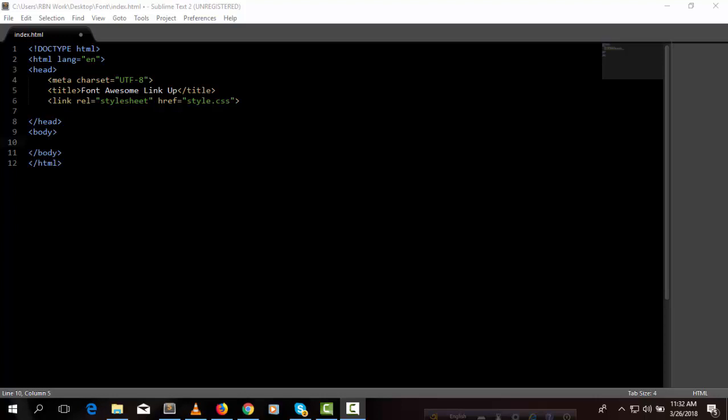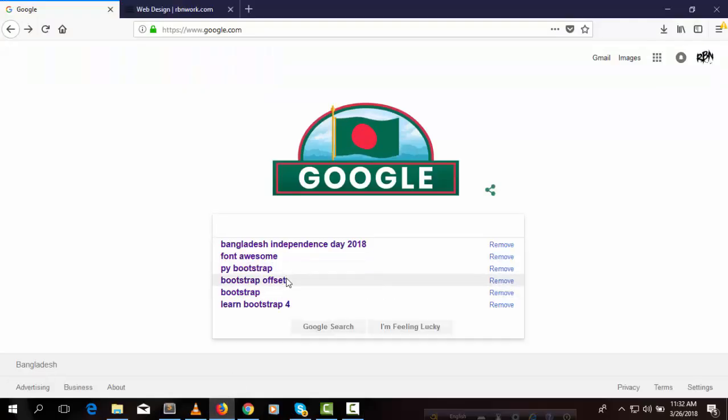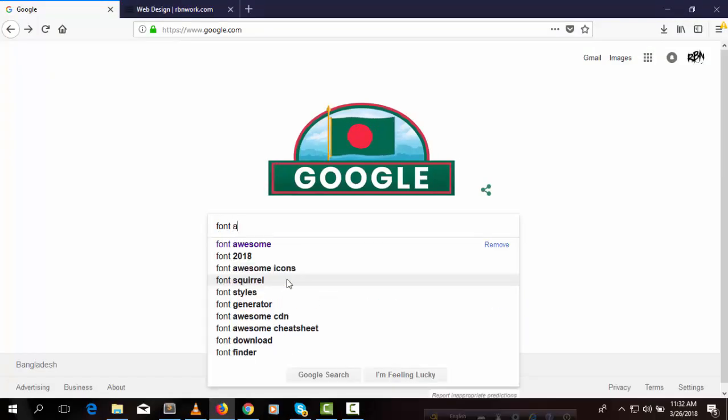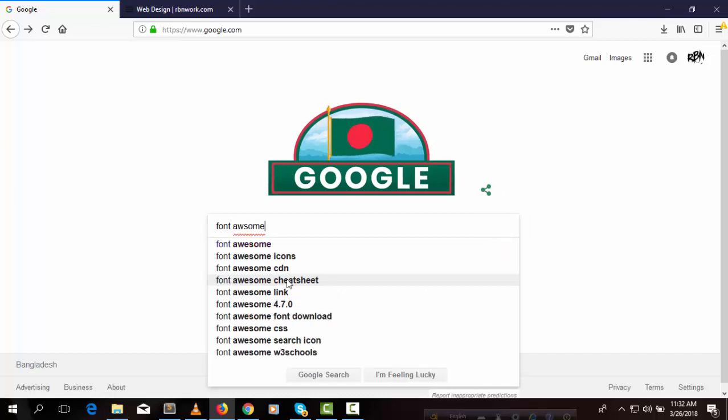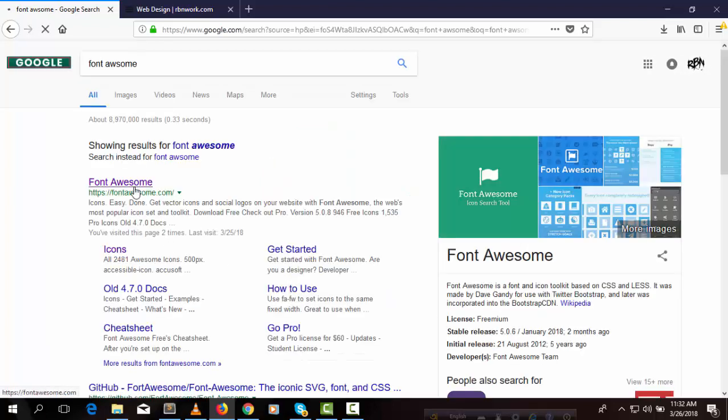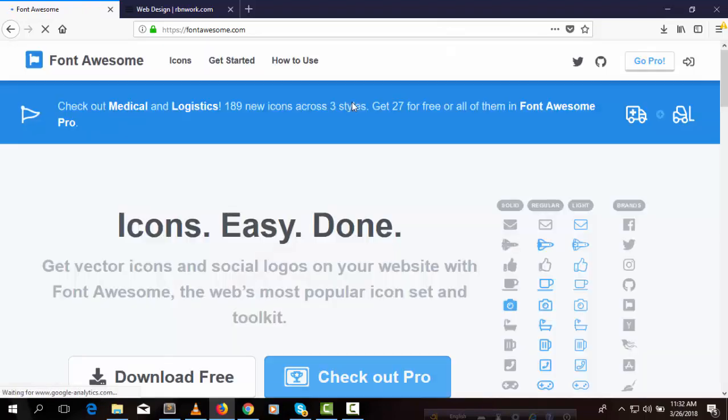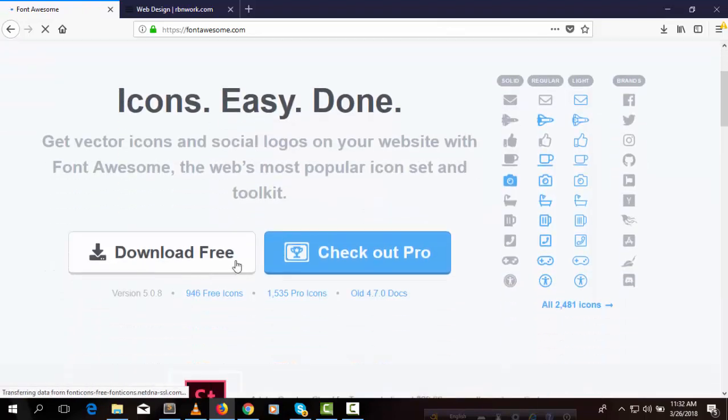Hello everybody, in this video I'm going to show you how to work with Font Awesome files. So we need to first download the Font Awesome file. I'm searching Font Awesome, we need to go to fontawesome.com. Here we can see the download option. Download free - everybody can download Font Awesome freely. So click here and it started downloading.